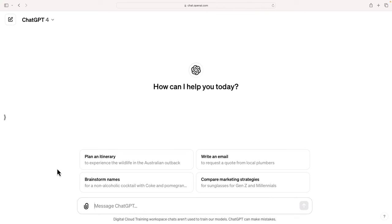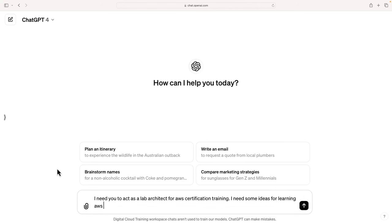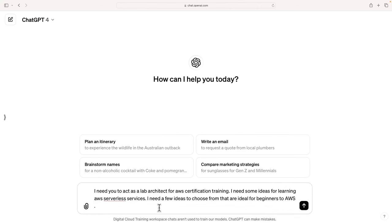So what I'm going to do is just ask it to provide some ideas and then I'm going to choose one of the ideas. So let's set some context. I need you to act as a lab architect for AWS certification training. I need some ideas for learning AWS serverless services. And I'm going to give it some more specificity. So I want to say I need a few ideas to choose from that are ideal for beginners to AWS. If you're more advanced, just tell it that you want more advanced ones. And I'm going to specify exactly what I need. So I want four ideas to choose from.